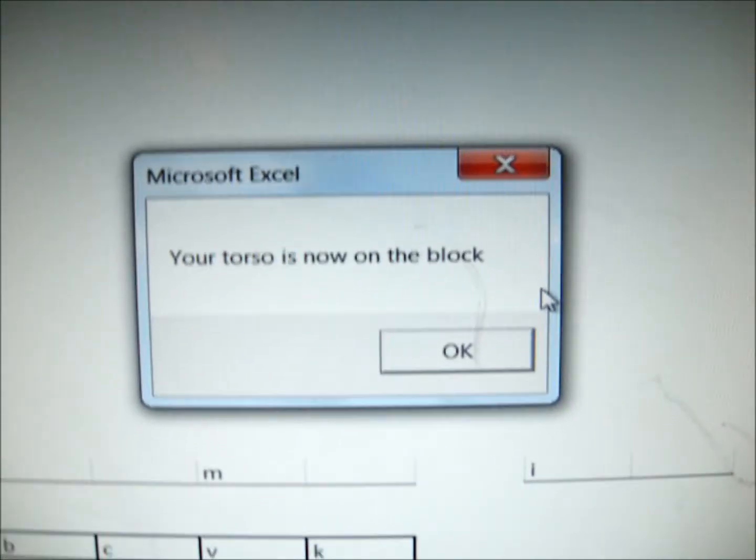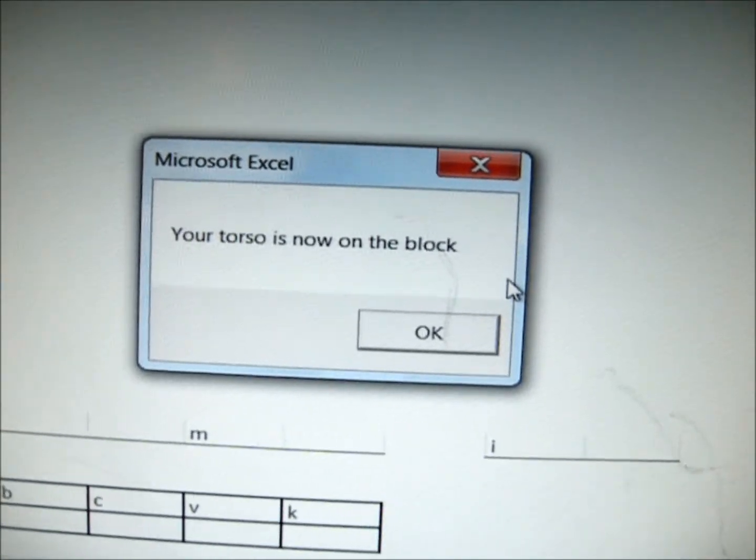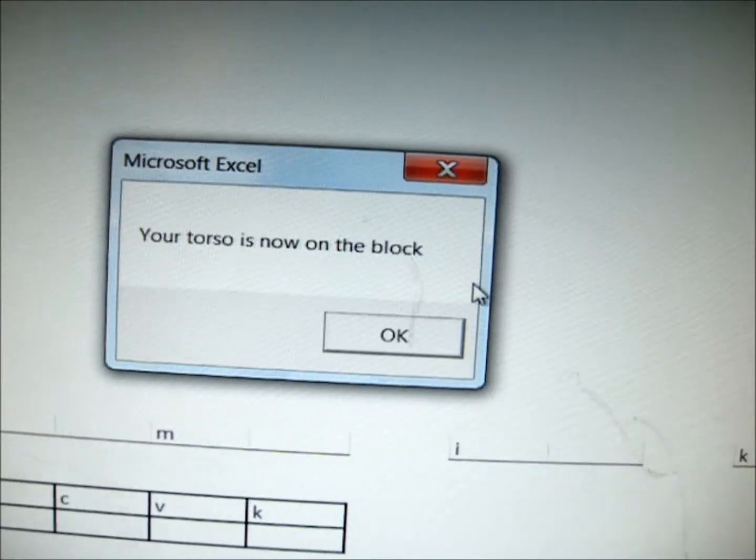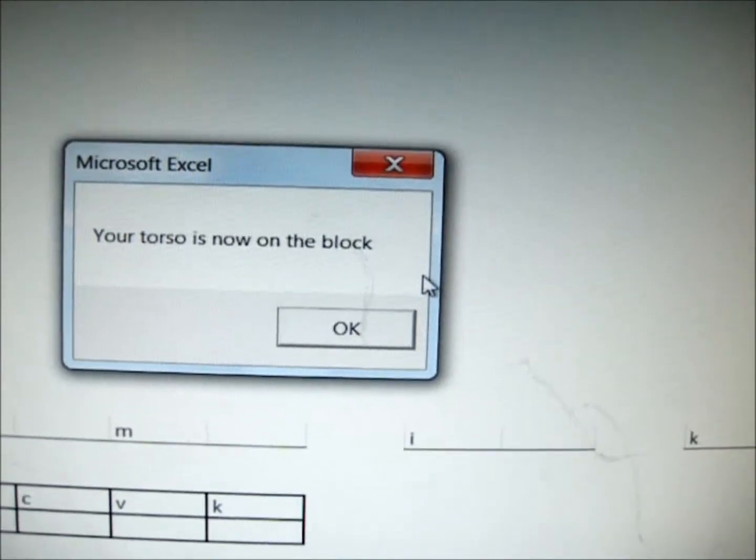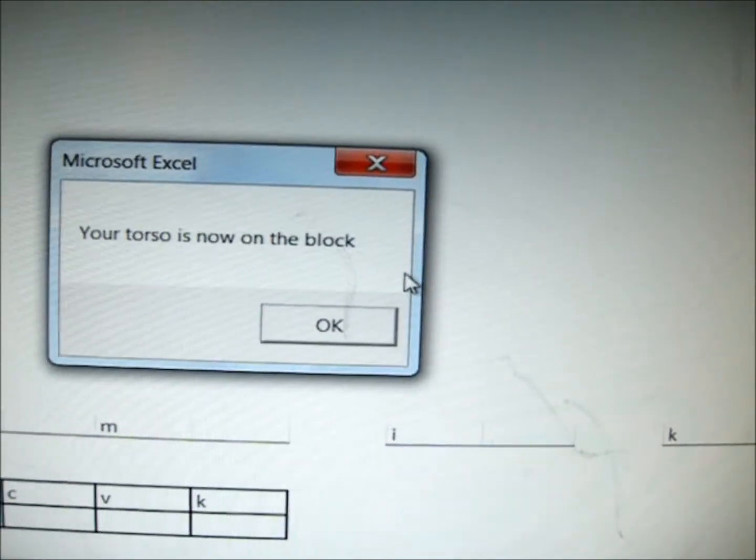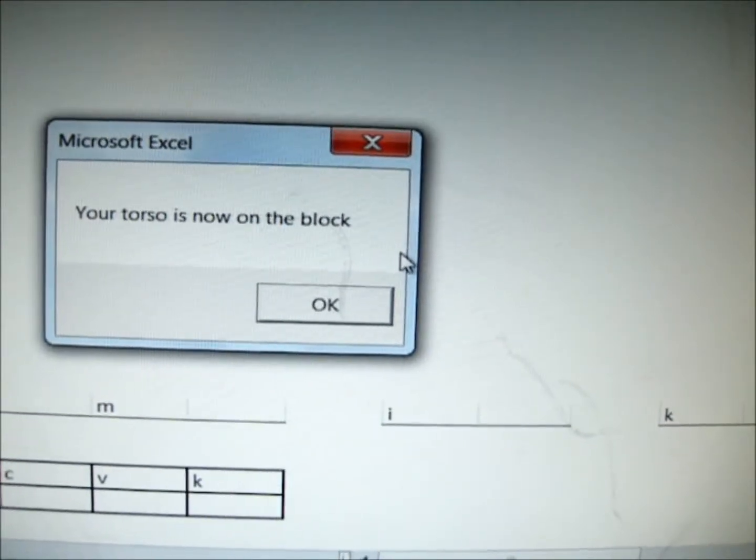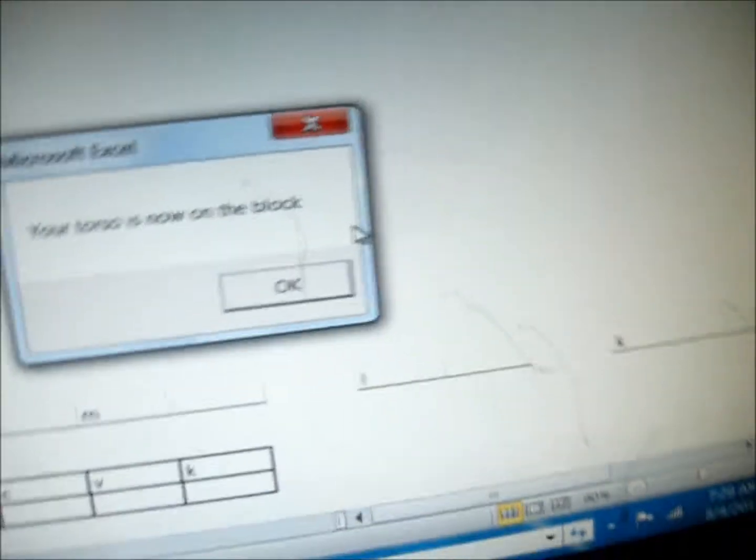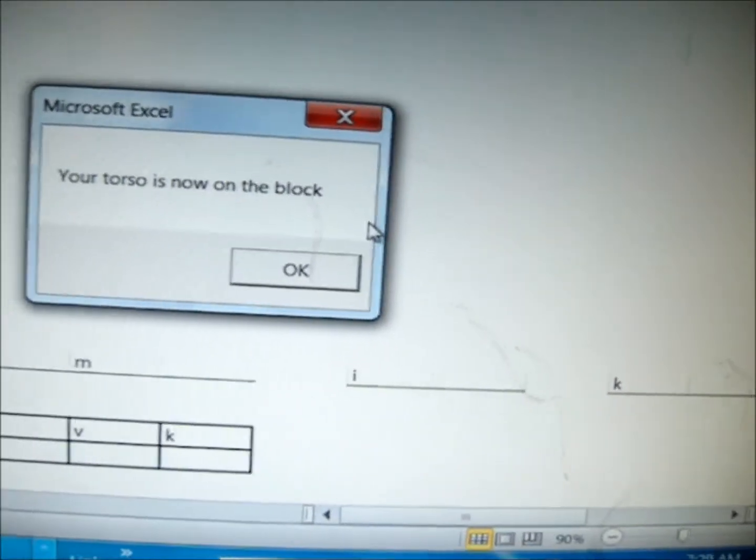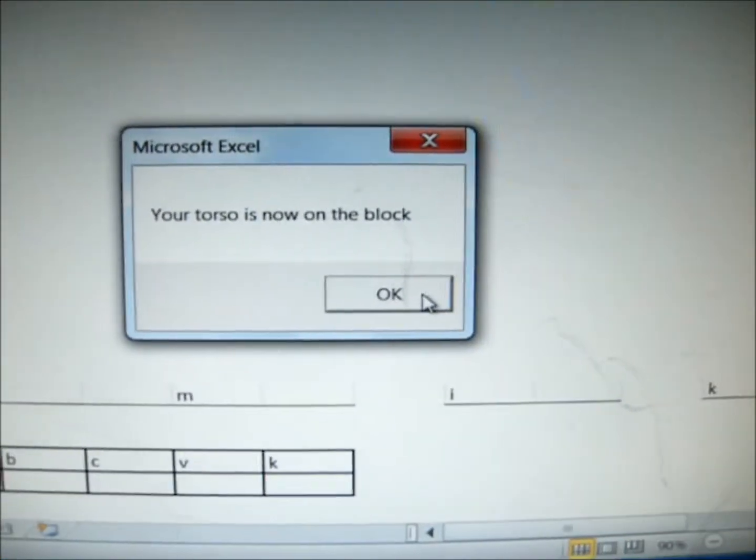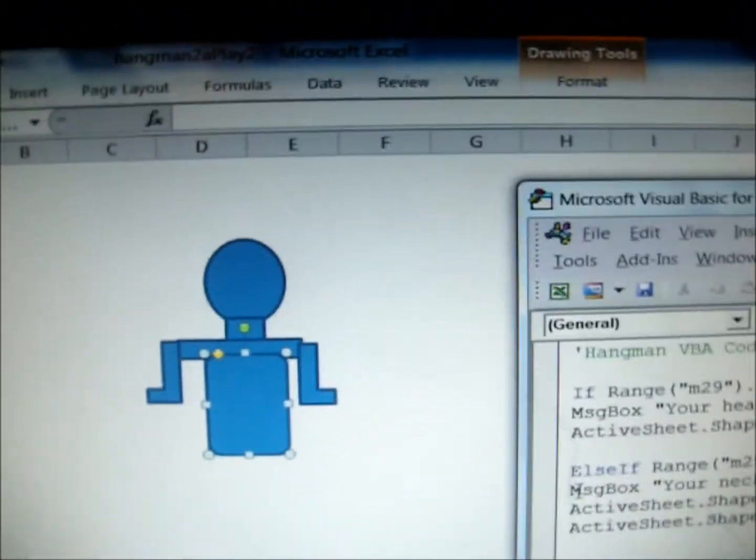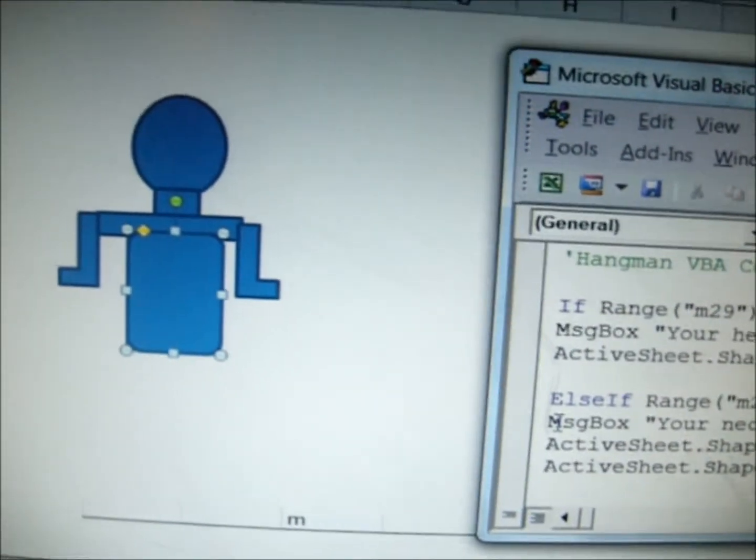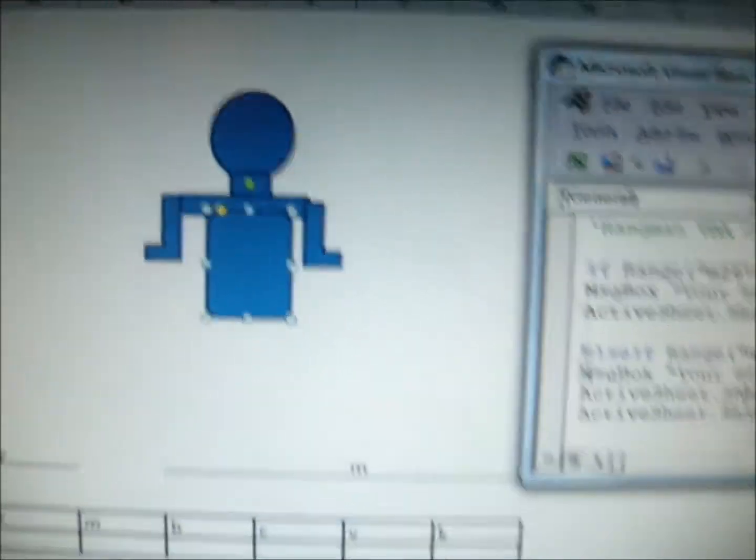It says, your torso is now on the block. That means I haven't figured out a lot of the letters for this game. So, it's all the way down to my torso. So, after the torso, you only have the left leg and the right leg. Two more, if I hadn't gotten two more correct, it would have, I would have been completely hung. And that means the game would have been over. As long as you don't have a complete hangman, you can move on, and you can get points and move on to the new game. So let's go okay, and look at what happens. It places the head, the neck, the shoulders, the left and the right arm, and the torso there.